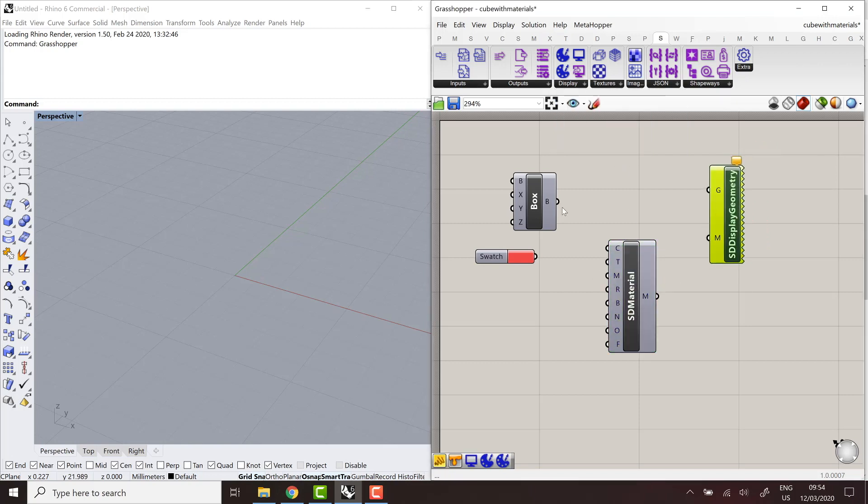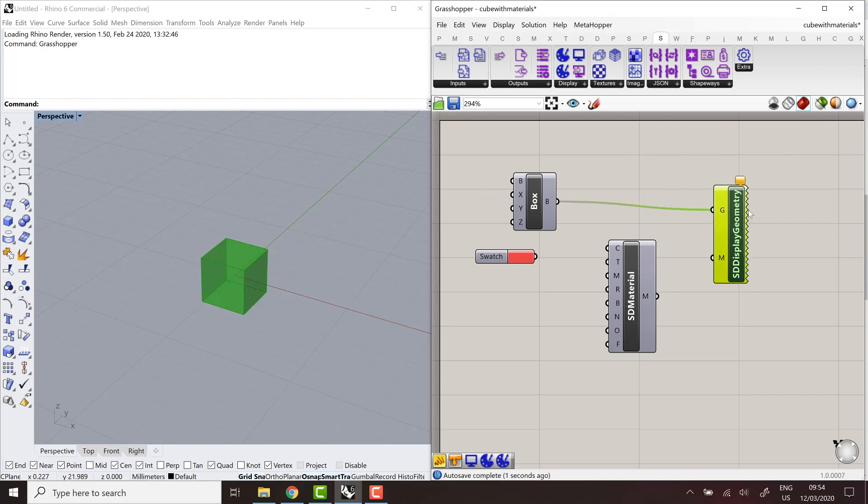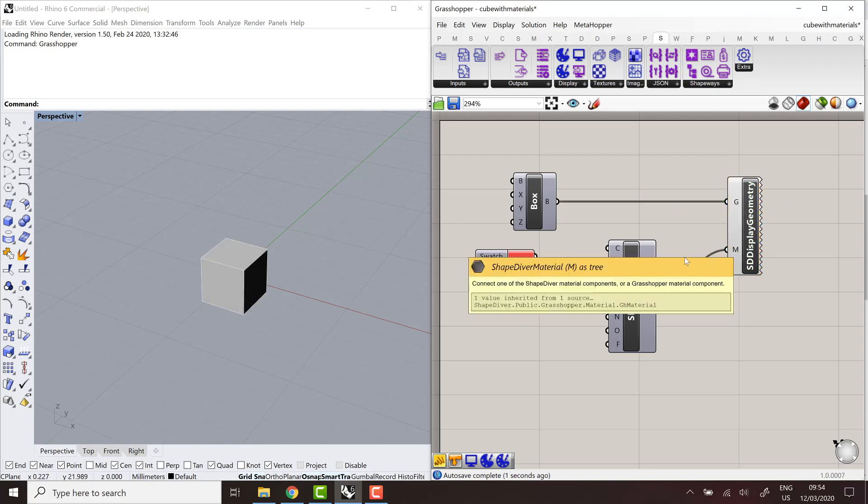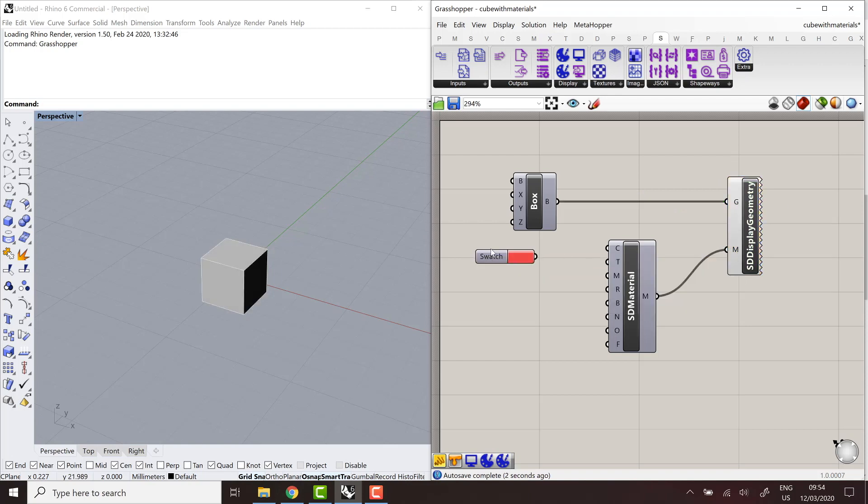And I use them in pretty much the same way. So I'm going to connect my box to the display geometry component. And I'll connect the material to the second input. And here, we see that we have a different set of inputs that correspond to the PBR shaders that we use online.